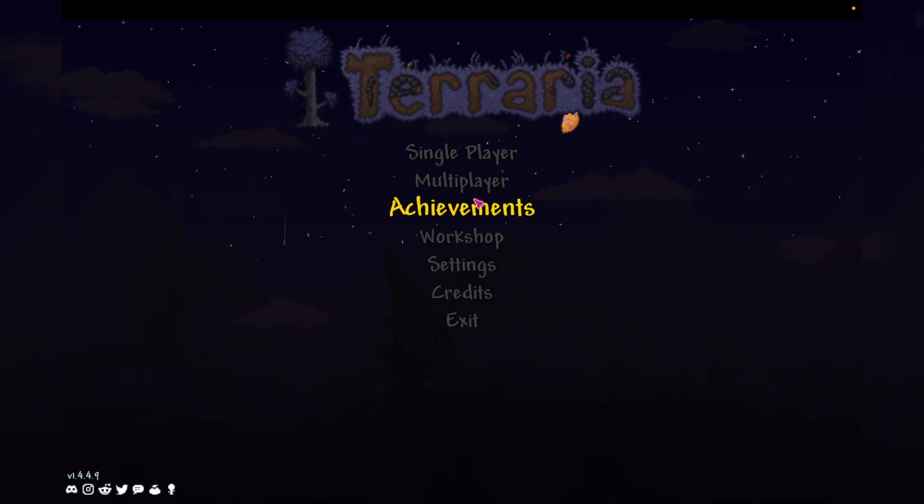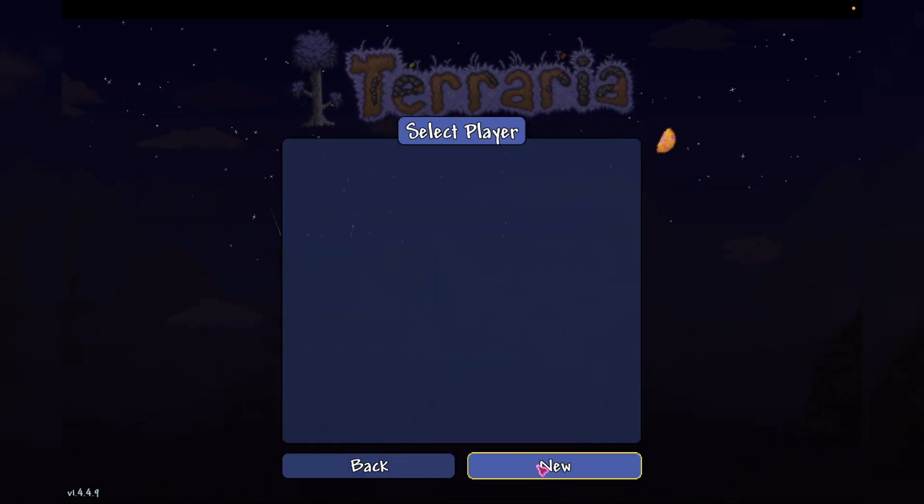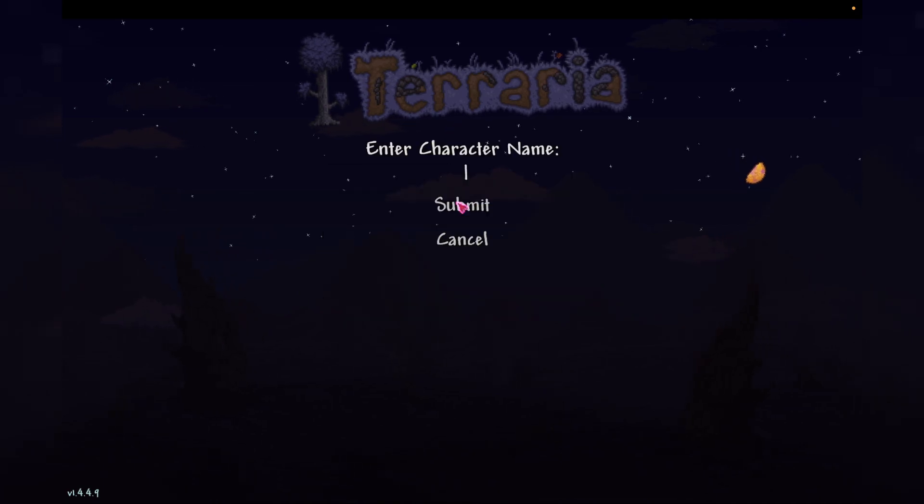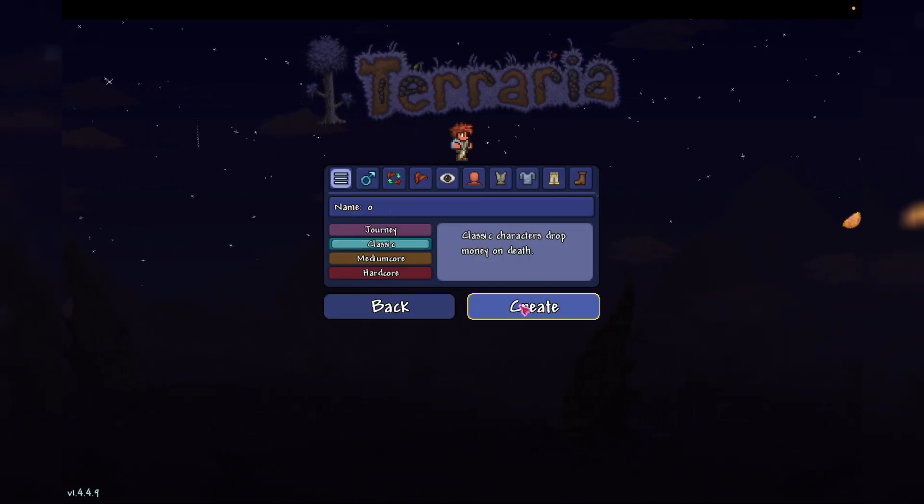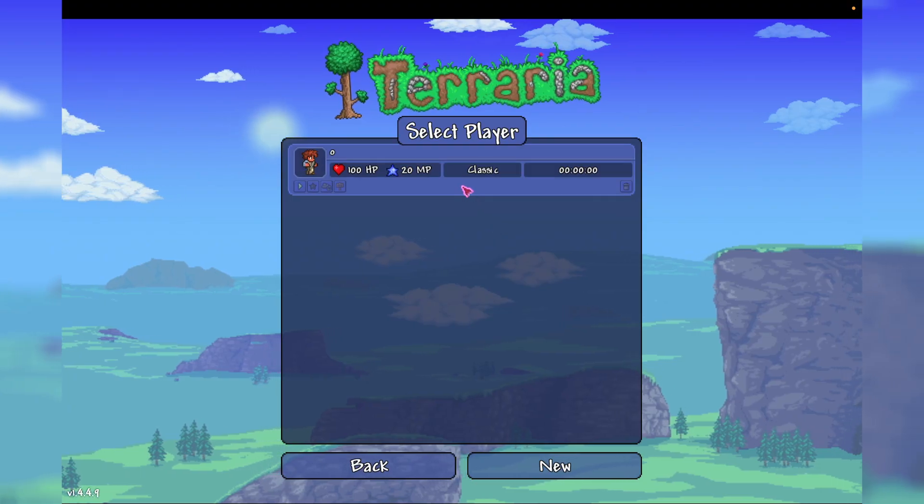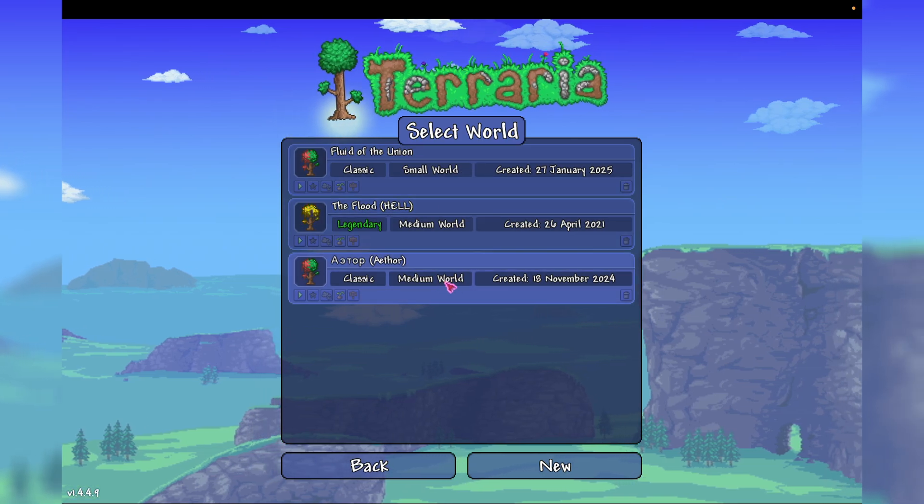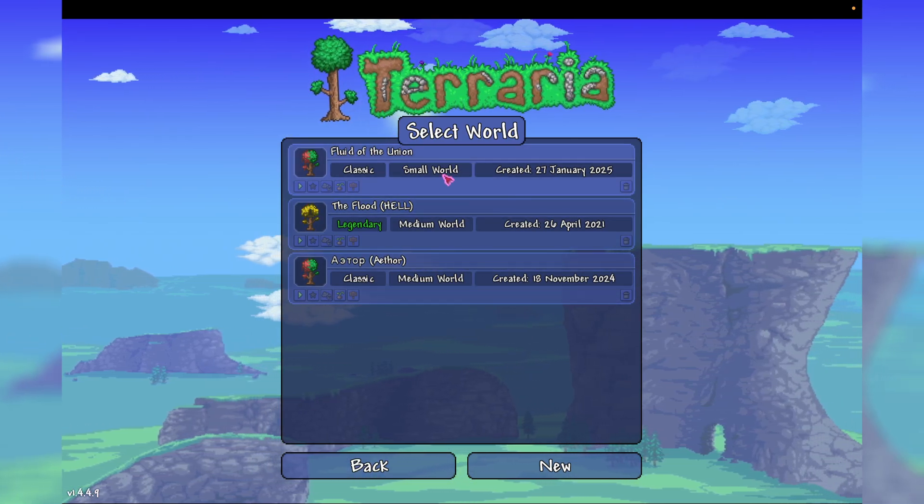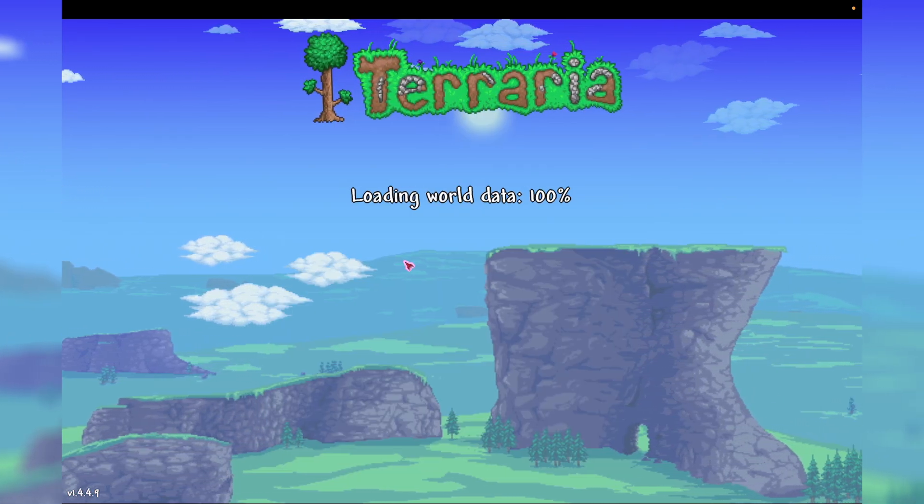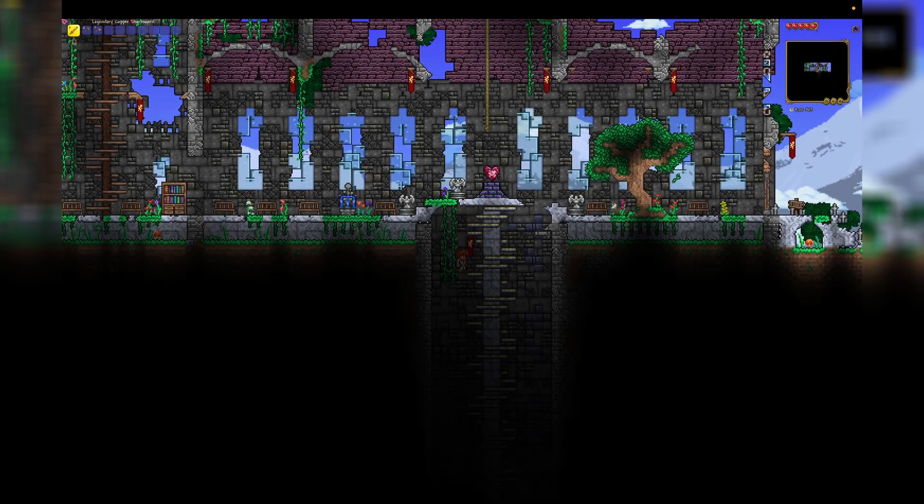And now if we go to Single Player, and then create a new character. Call him O. Create. Now we double tap on him, and we can see all of our worlds that we can play. So there's a new one here. So we press that. And we're in.